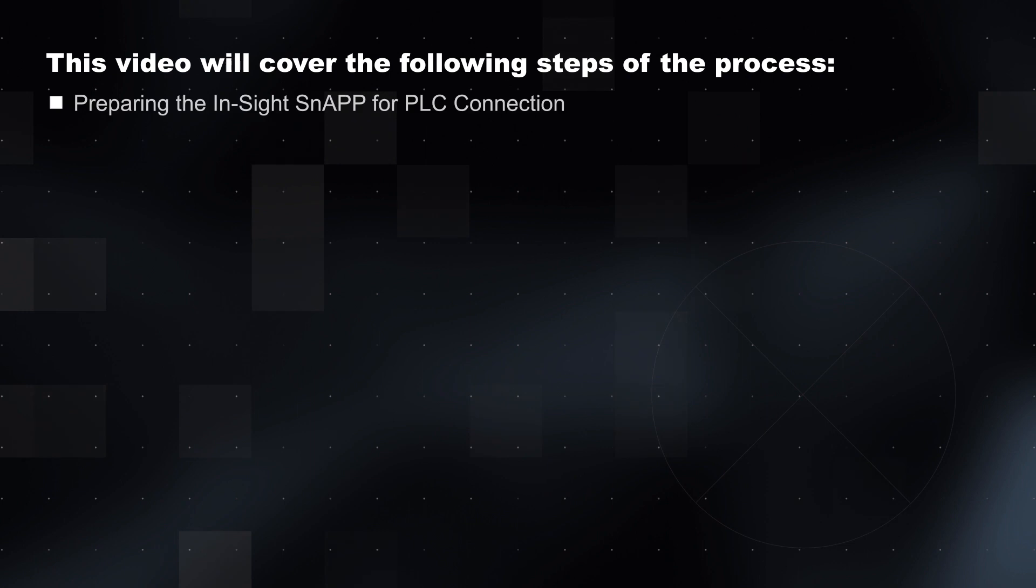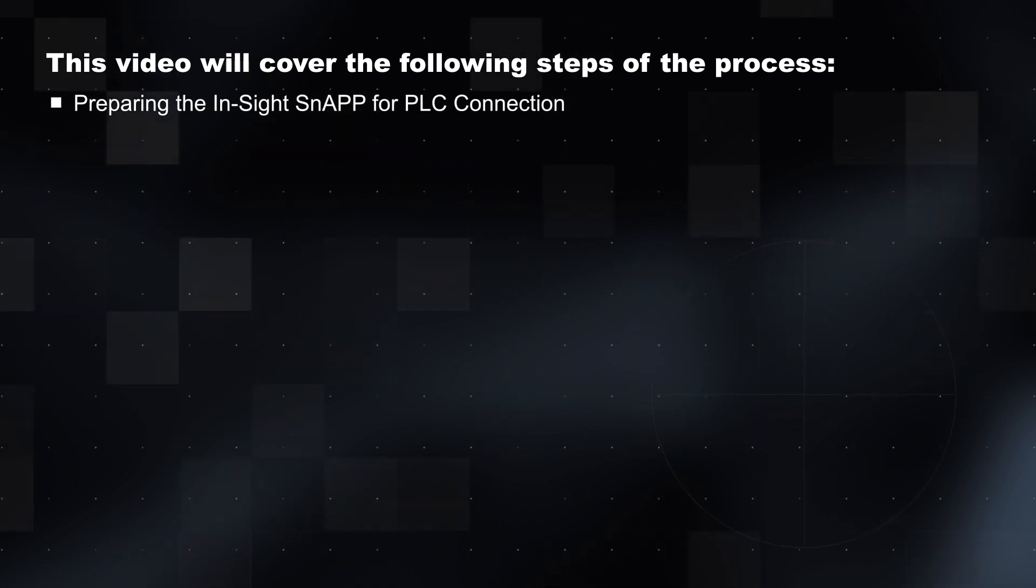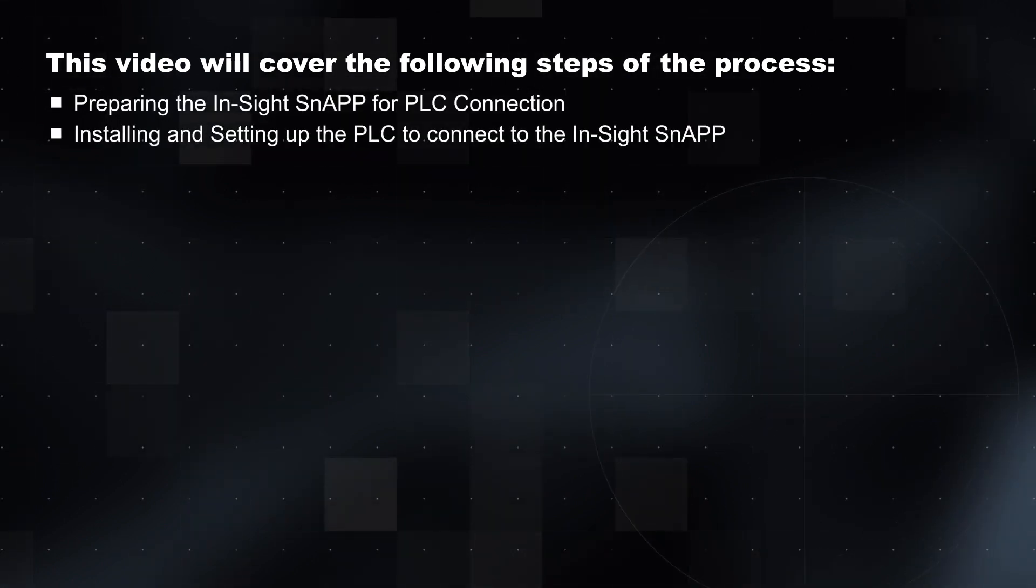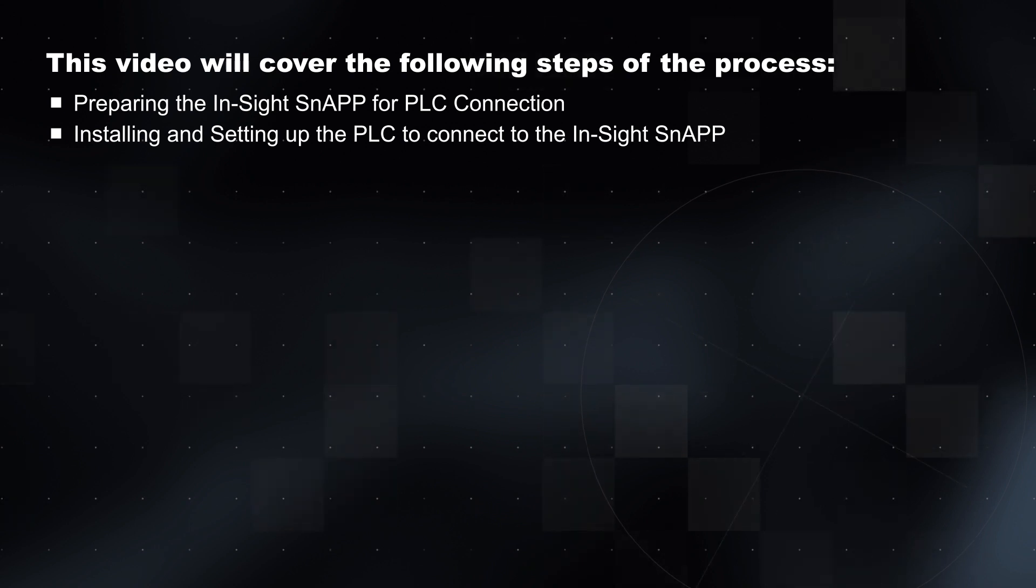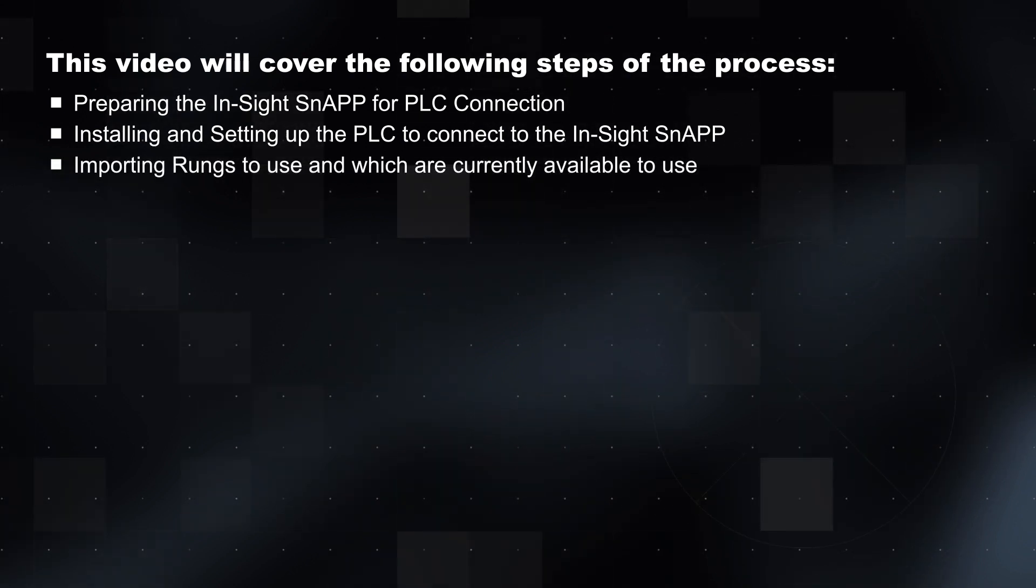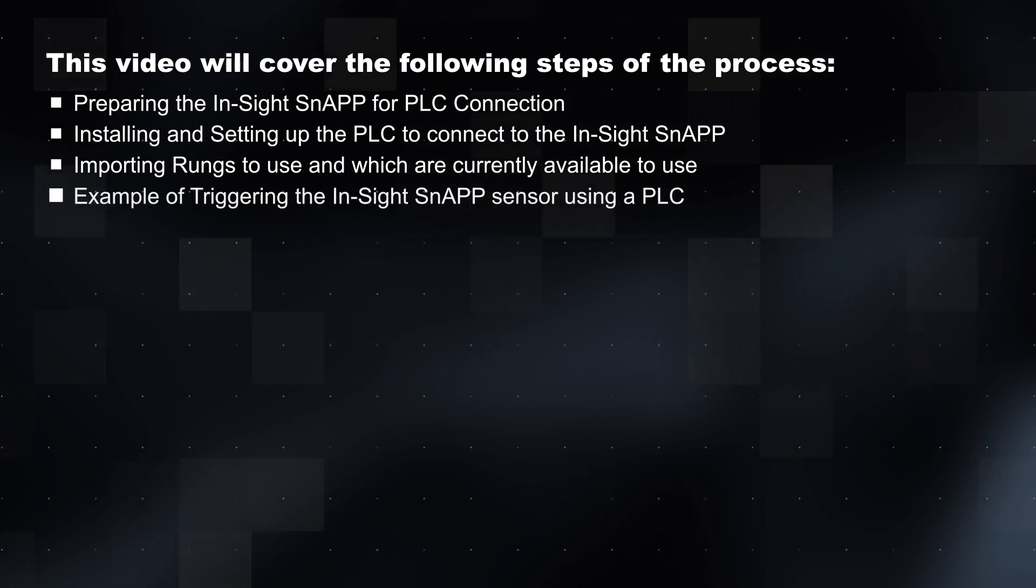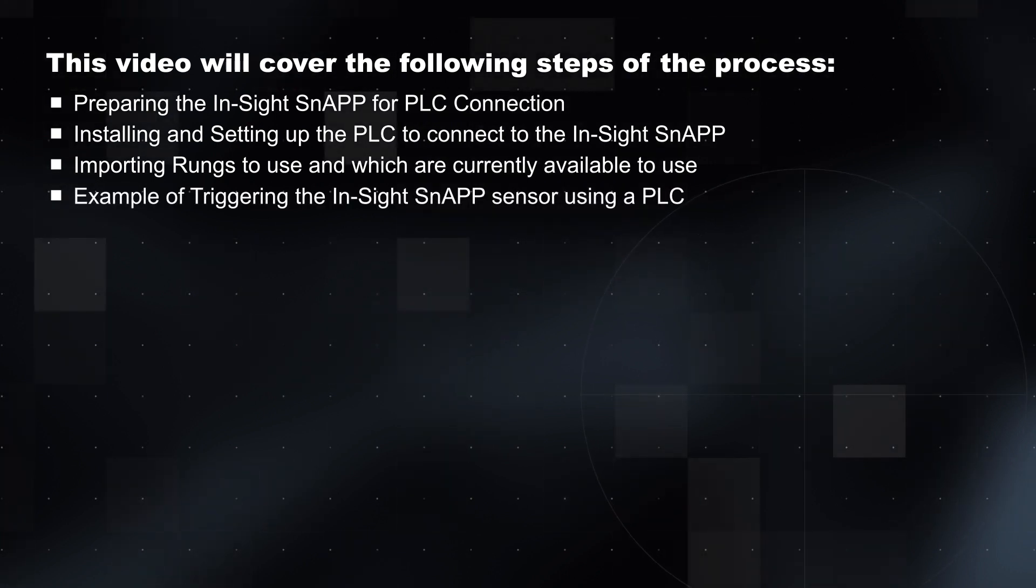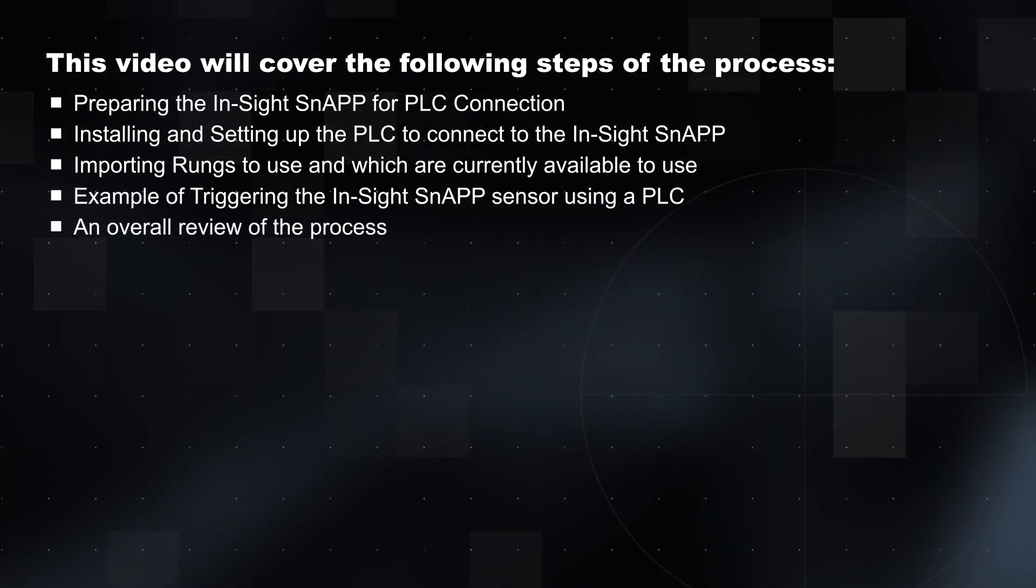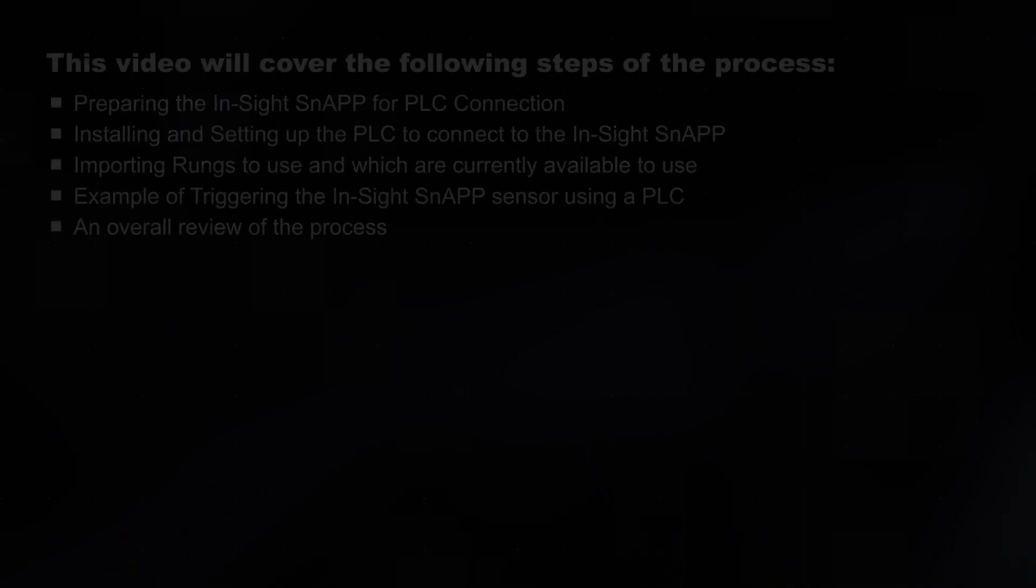Preparing the InSight SnAP for PLC connection, installing and setting up the PLC to connect to the InSight SnAP, importing rungs to use and which are currently available to use, example of triggering the InSight SnAP sensor using a PLC, as well as an overall review of the process.